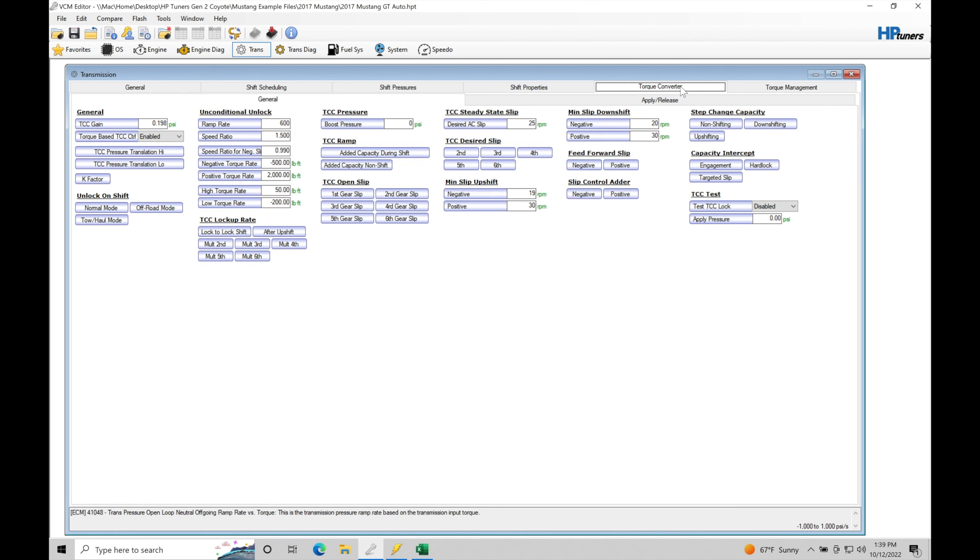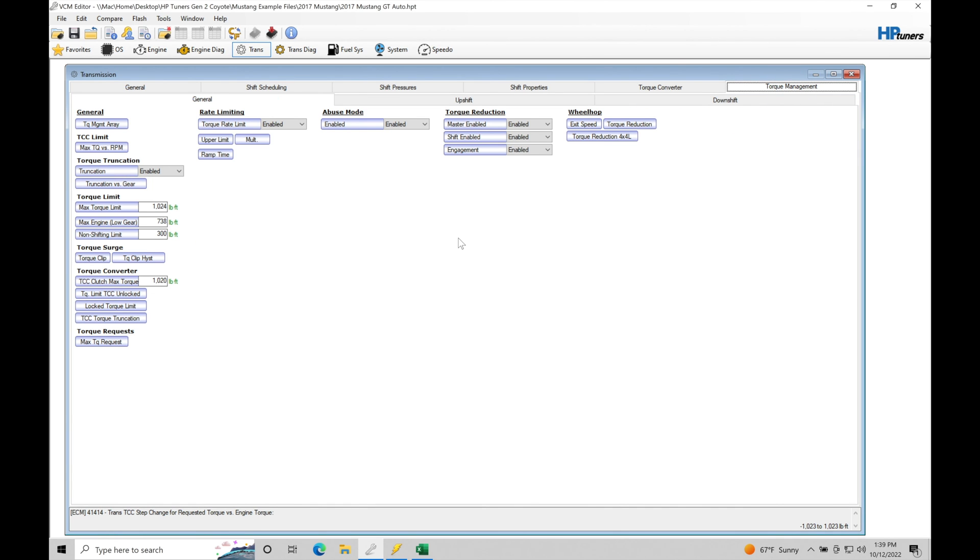The torque converter controls the locking and unlocking schedule of the actual torque converter control. We can go in here and learn all about that in a separate training module. And we're also going to have torque management and that is going to be controlling how much torque output the engine is going to actually output on a gear shift. This is going to make sure that we don't damage the transmission and we also have proper torque management or power reduction on a gear shift.